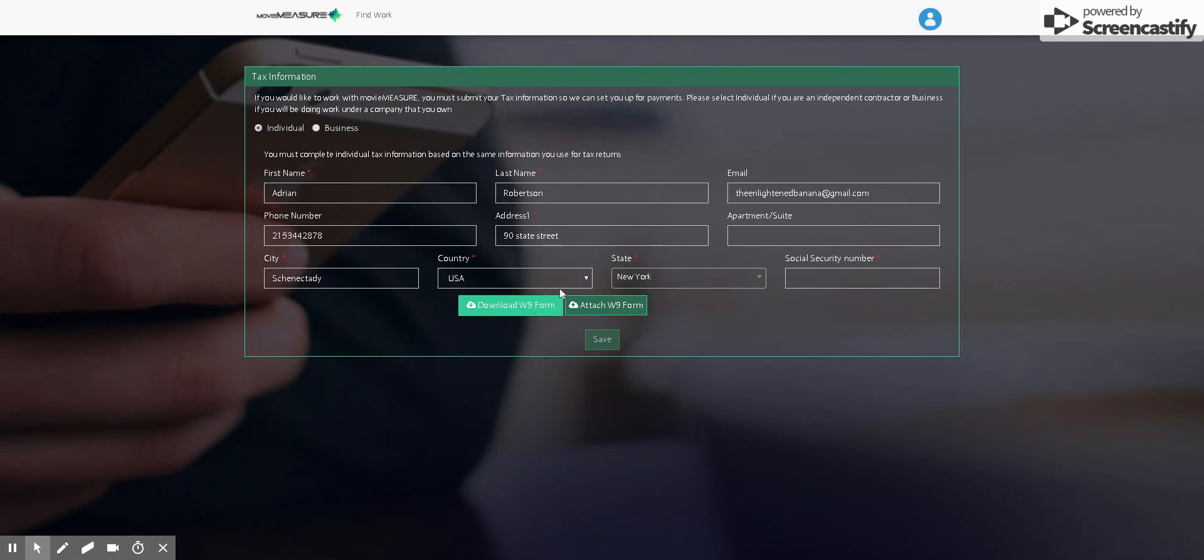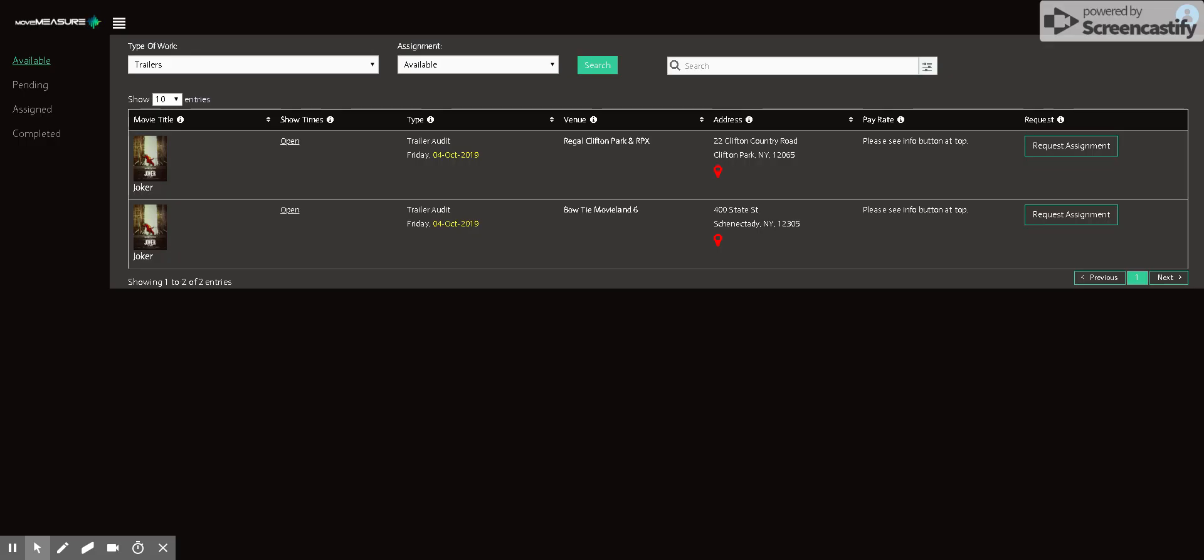You can either print it out or you can use some sort of online website to be able to fill in the form. And then you just need to sign it and then upload it.